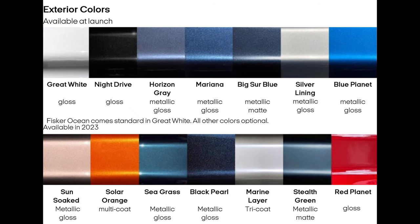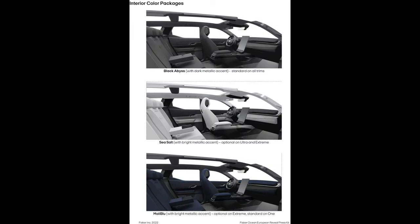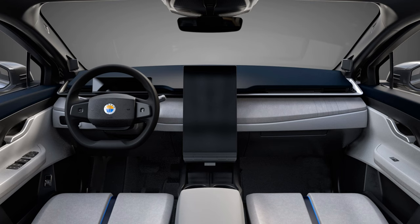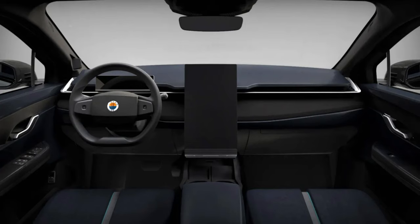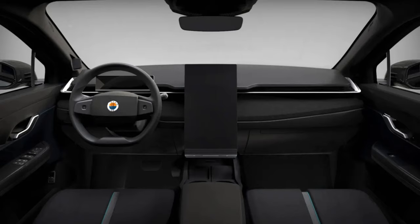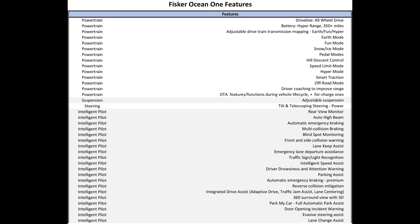This shows the seven initial paint colors with another seven available in 2023. Fourteen paint colors is actually pretty incredible. There are three interior colors: Sea Salt, a white-gray with bright metallic accent; Malibu, a blue and black with a bright metallic accent; and Black Abyss, which is black with a dark metallic accent.